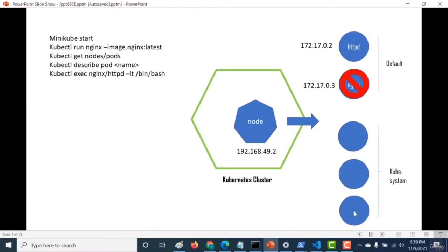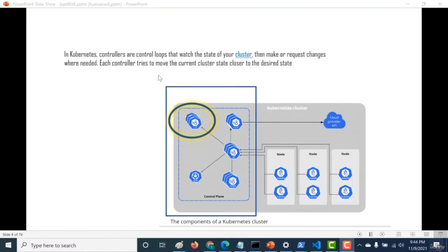So if you look at the previous example, if your particular Nginx pod goes down, then it is the job of the Kubernetes controller to make sure that it comes up again. The controller is one of the main components that make up the control plane of your Kubernetes cluster. In our next chapter, we'll talk about deployment. Deployment is basically a configuration file which contains all information of how the desired state of your particular cluster should look like.